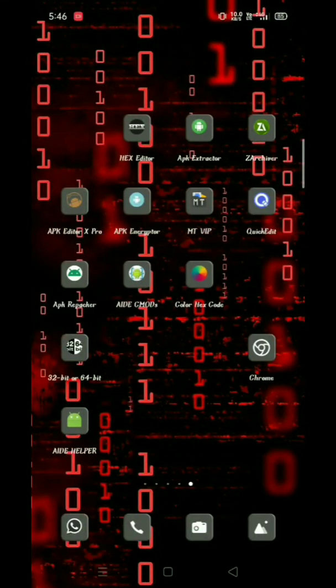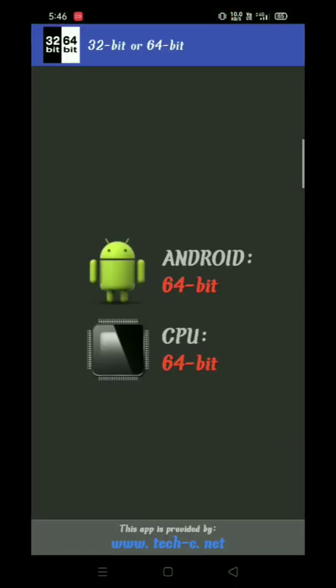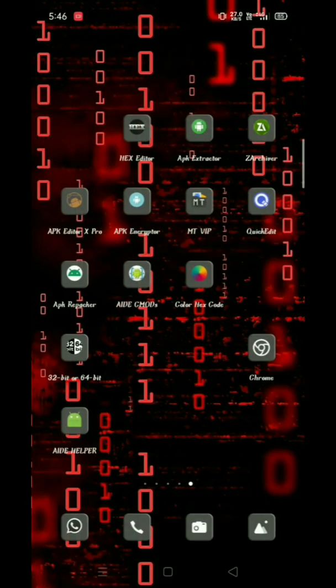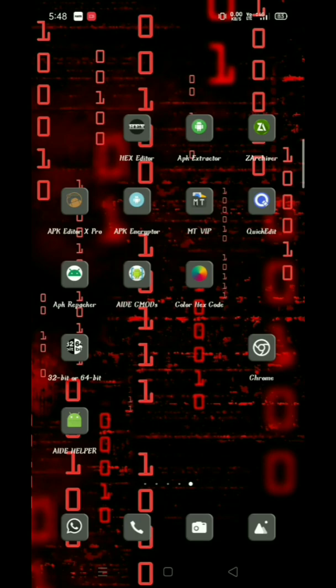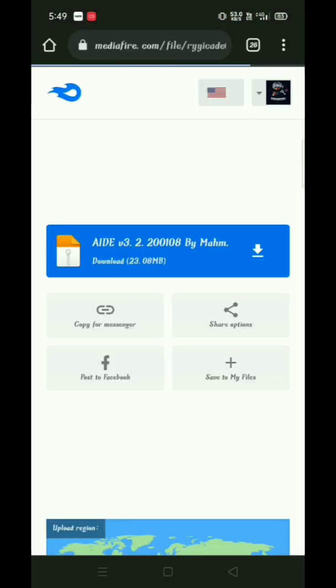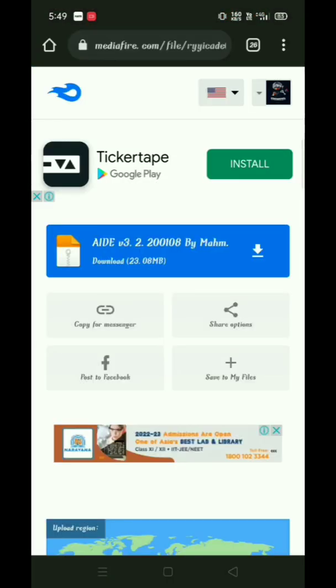So guys, today we will make a mod menu on Android. First, we have to check our device bit. Then we have to simply download AIDE from the Chrome link in the description. After downloading AIDE, you have to download the NDK support for it.